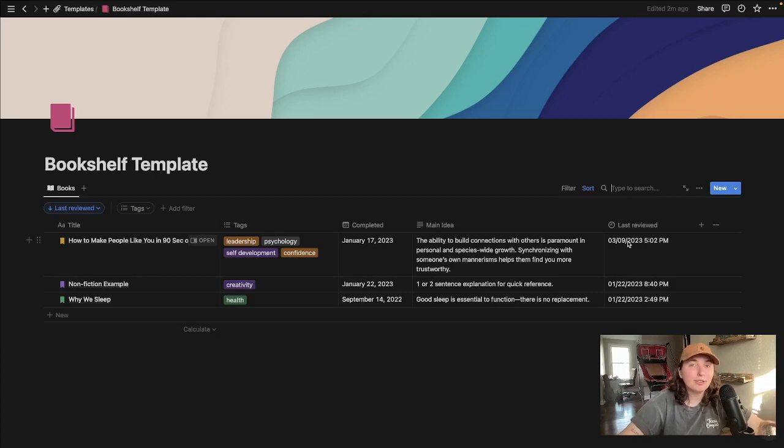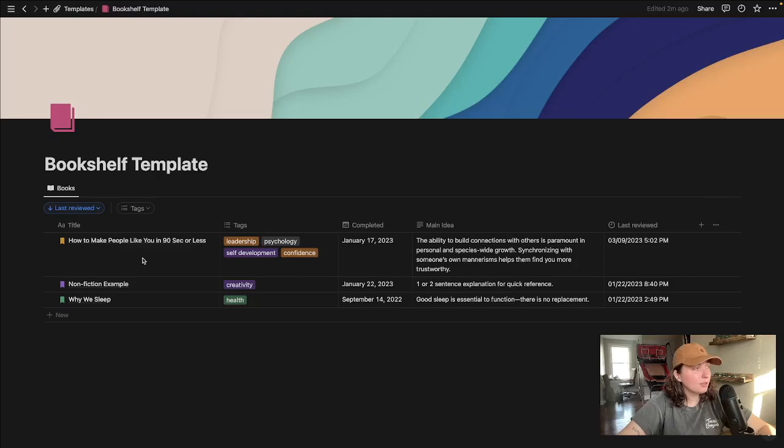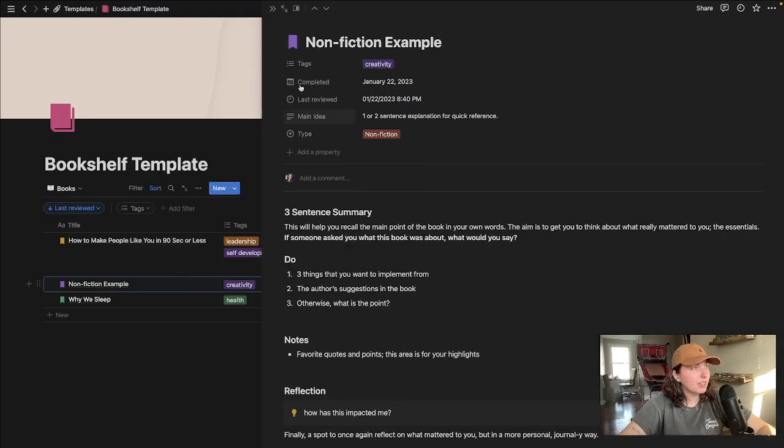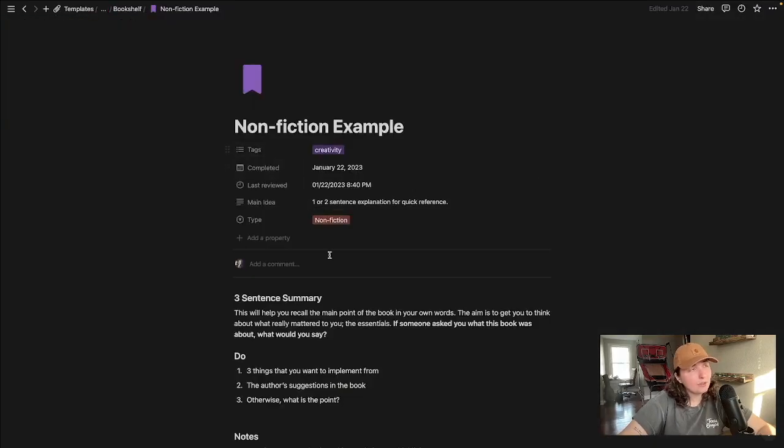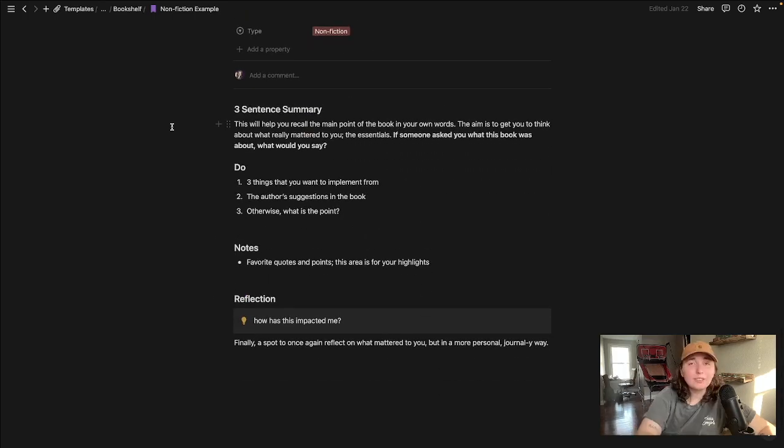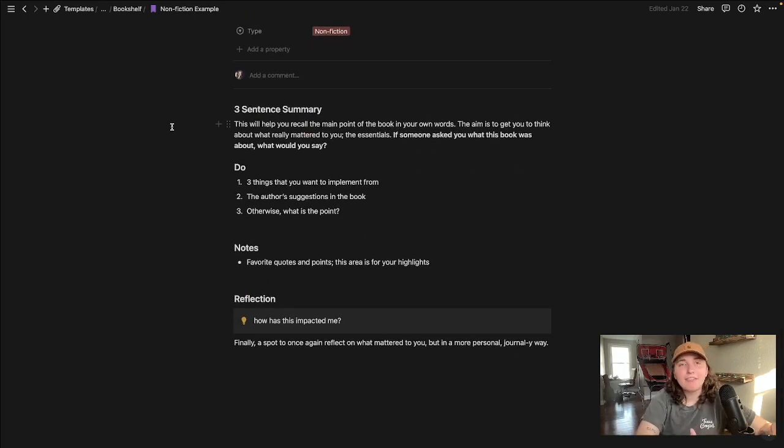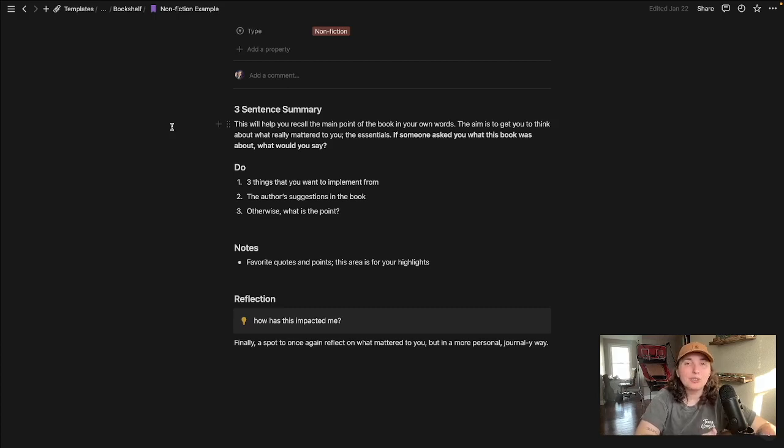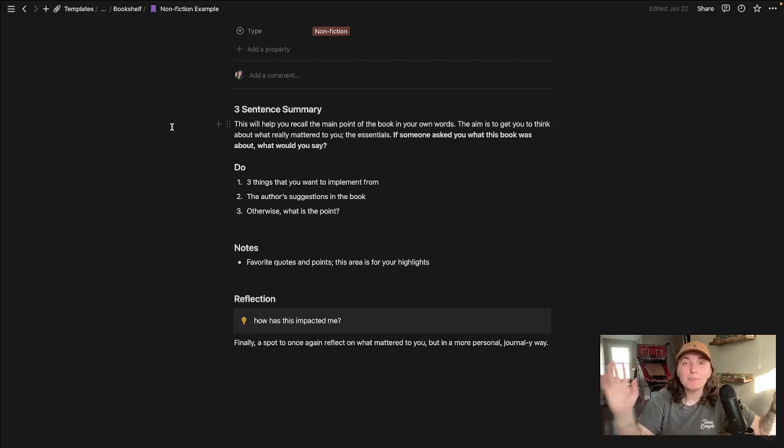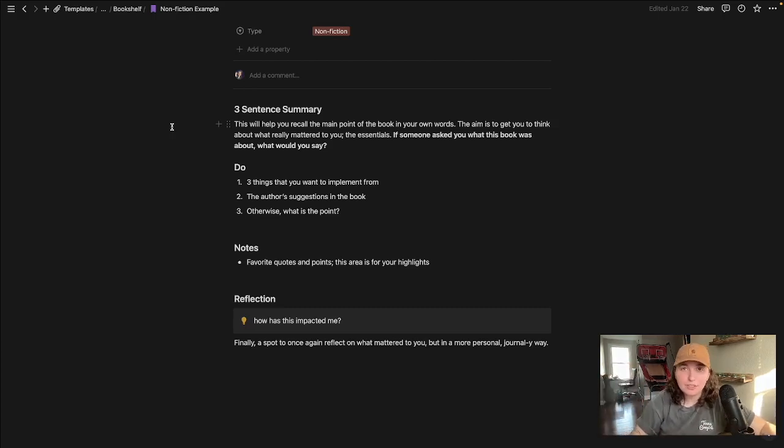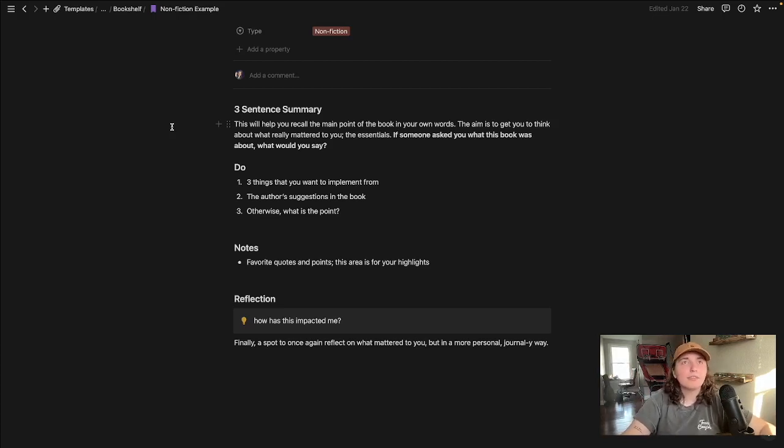So last review just tells you when you last added to or just clicked into it. Now we're going to jump into a book. I'm just going to go into this example here. We see all of those properties on top. It starts with three sentence summary. I feel like this is a neat brain exercise and sort of forces you to sum up the book in three sentences and thus makes you focus on only the essentials. I sort of think about it in terms of if someone asks you what the book is about, just giving them a quick explanation.